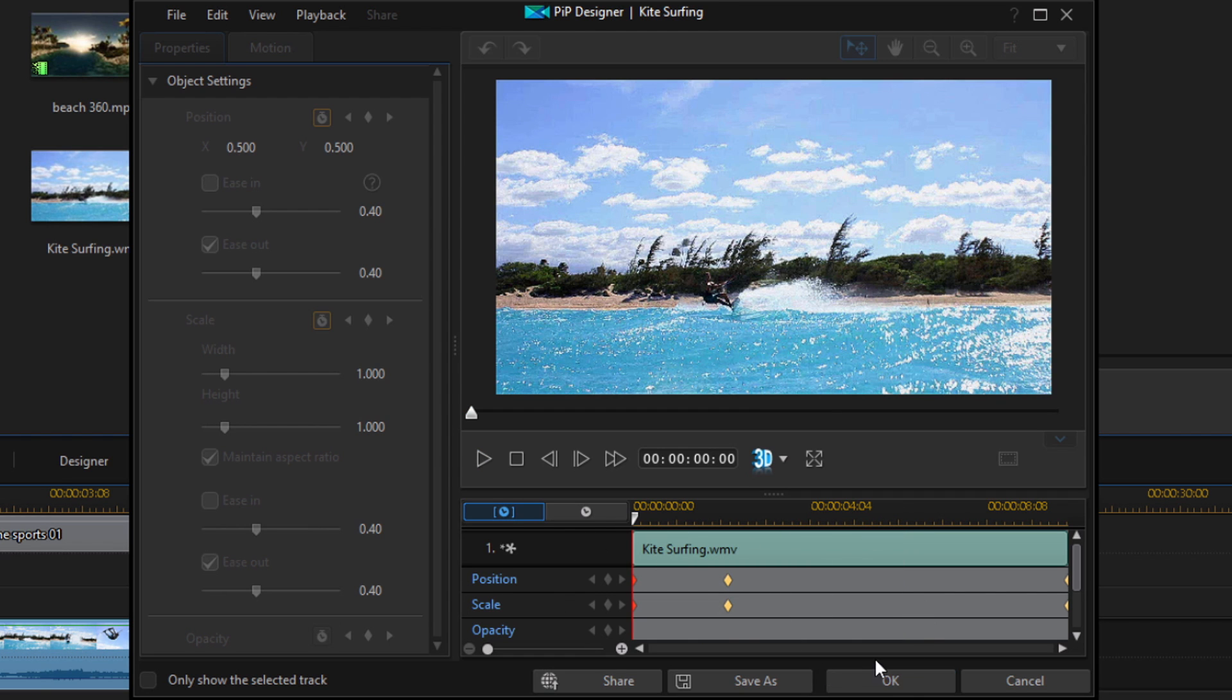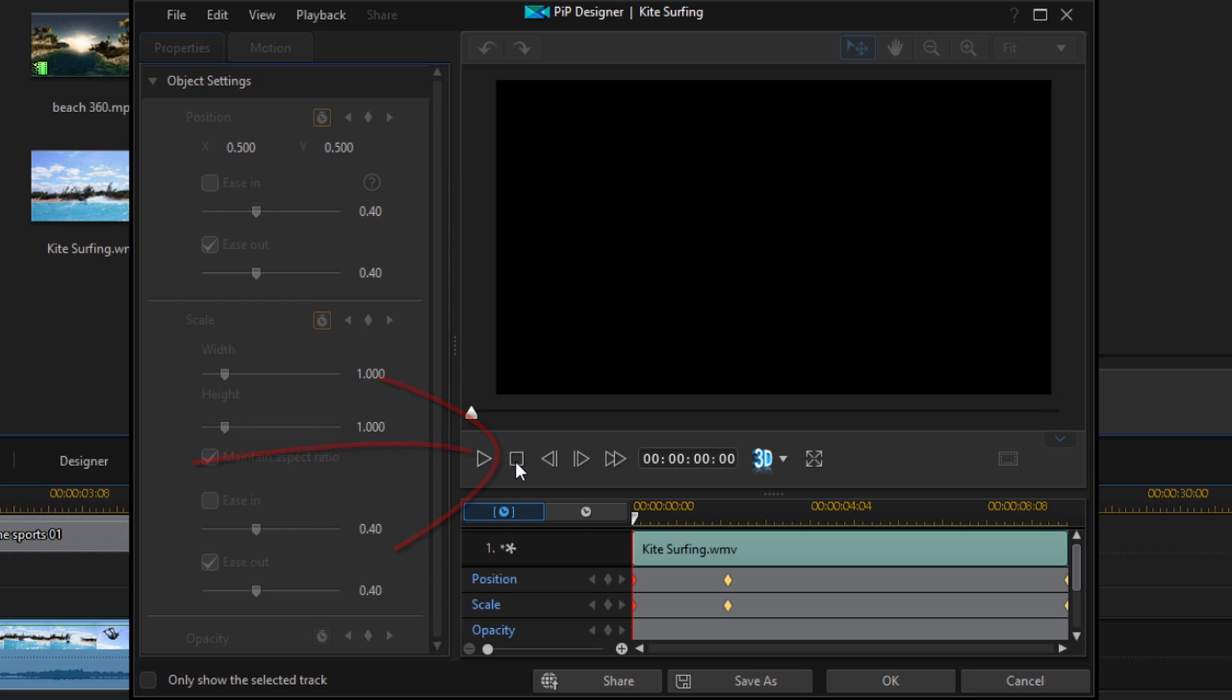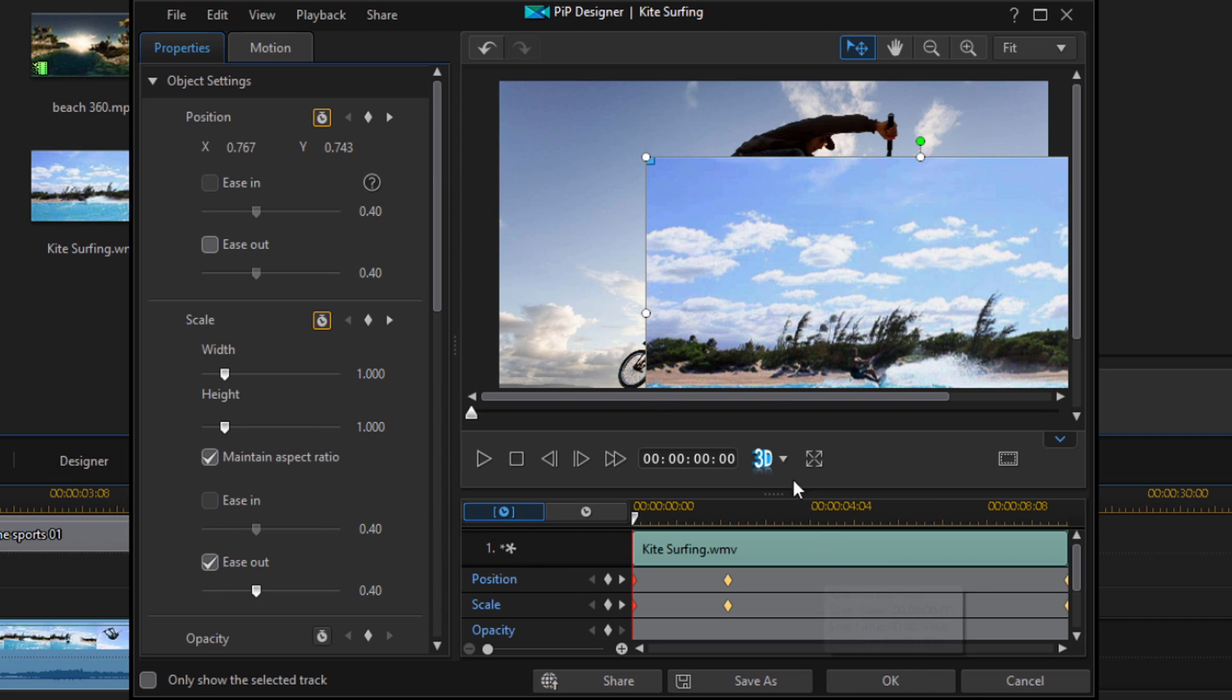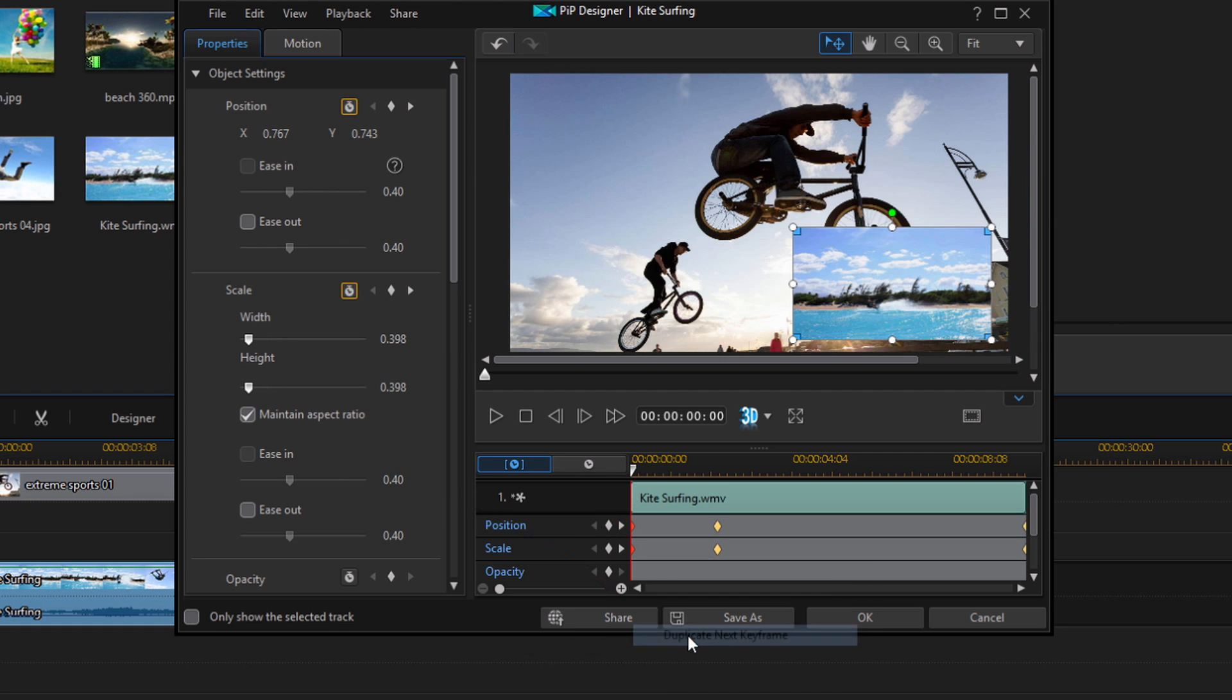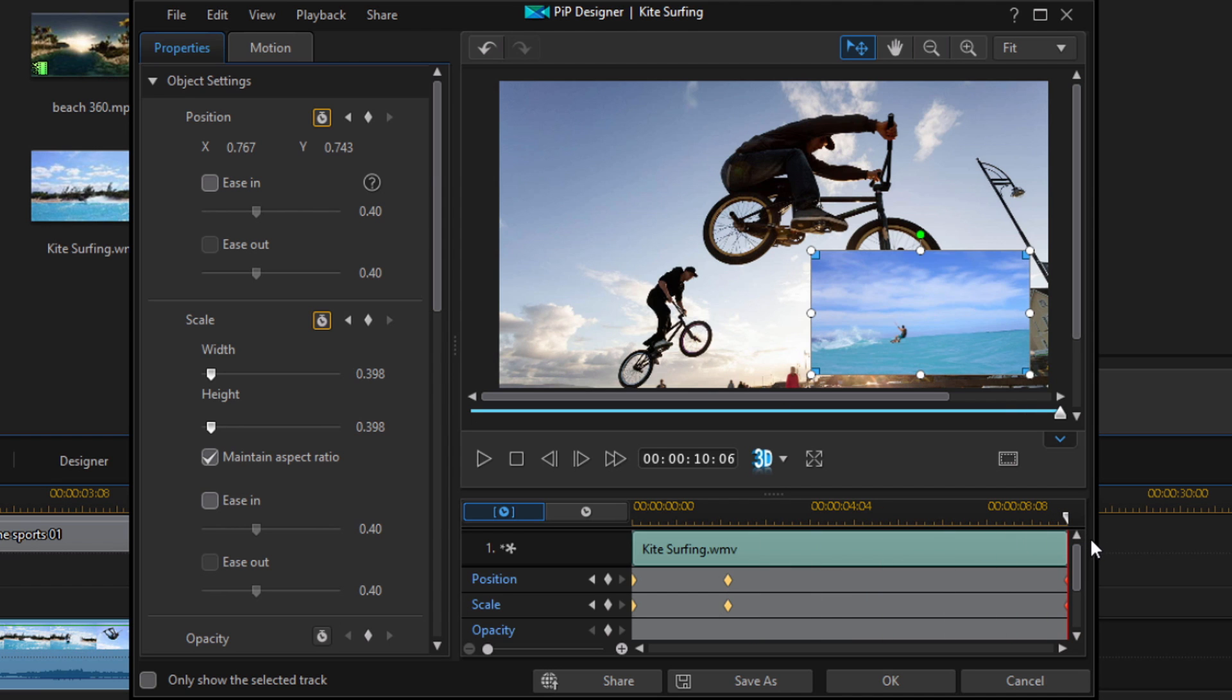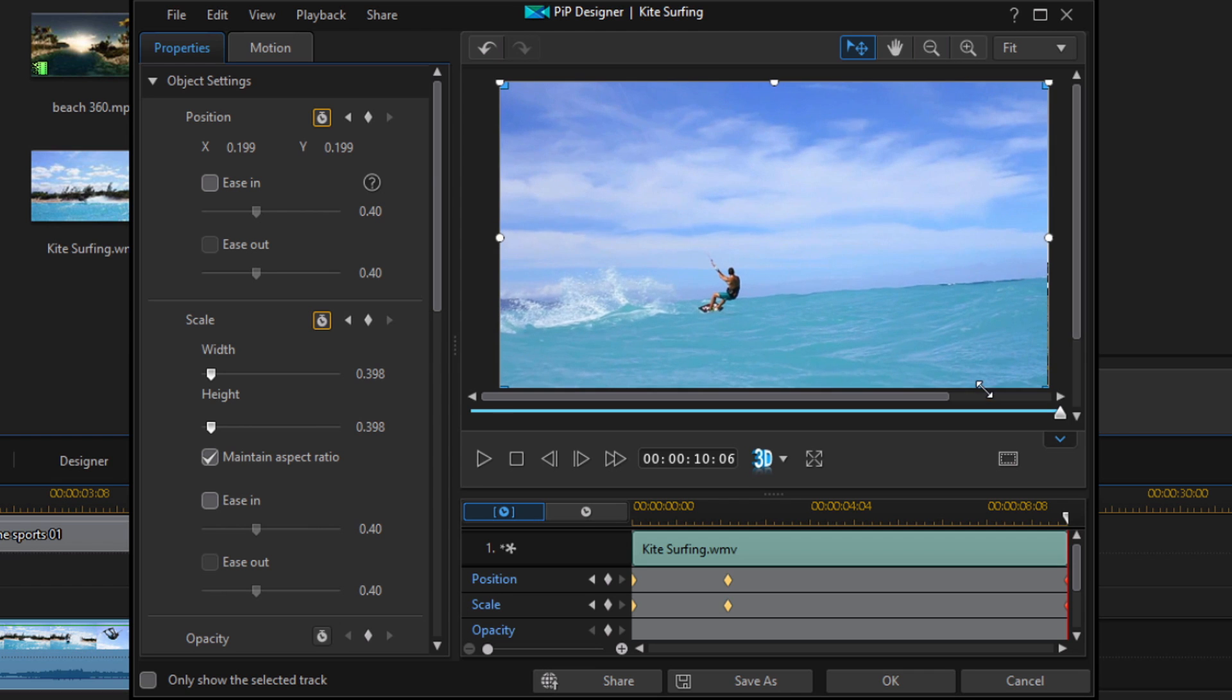You can do the same exact thing for the other way. I'm just going to hit stop because once you hit play, you have to hit stop so that you can activate changes again. What I'm going to do here is right click on this keyframe and do duplicate next keyframe. That's going to change it to the position of this keyframe. I'll do the same thing with scale: right click on it and do duplicate next keyframe. Now you'll see that they start off as a PIP screen and it stays that way.